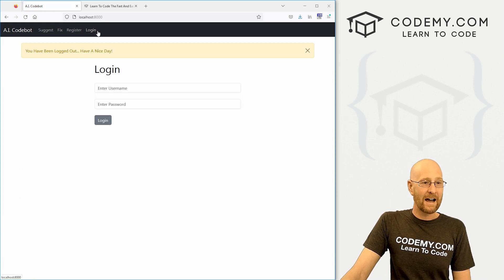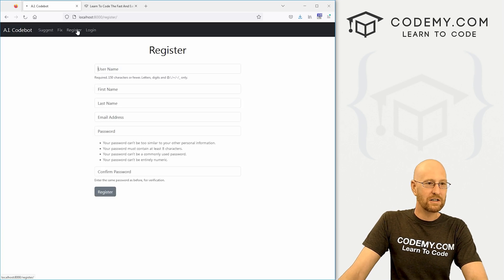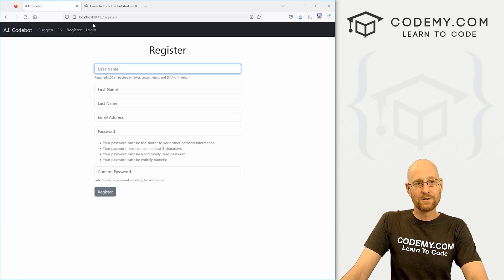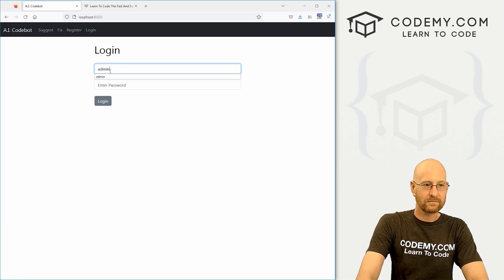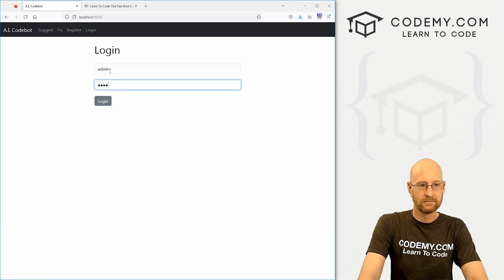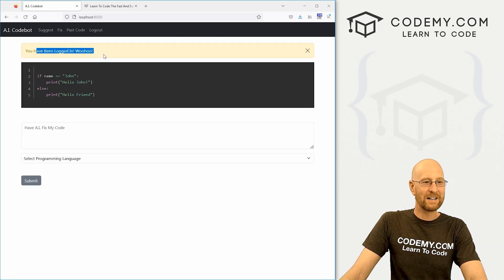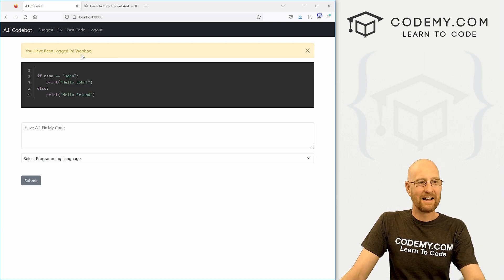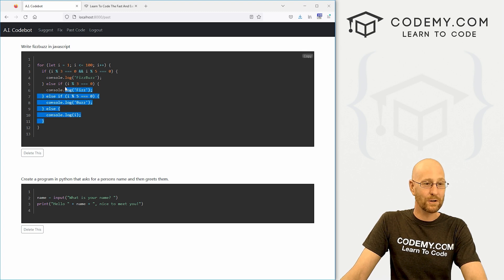We can log out. We can log back in. We can register as a new user. Very cool. You've been logged in. Woohoo. Right. And your past code is still here for your user account.